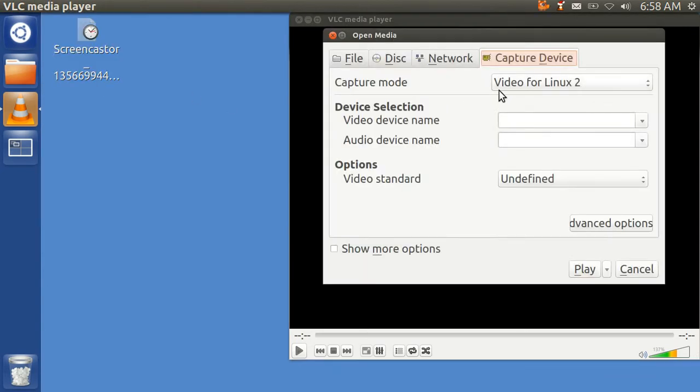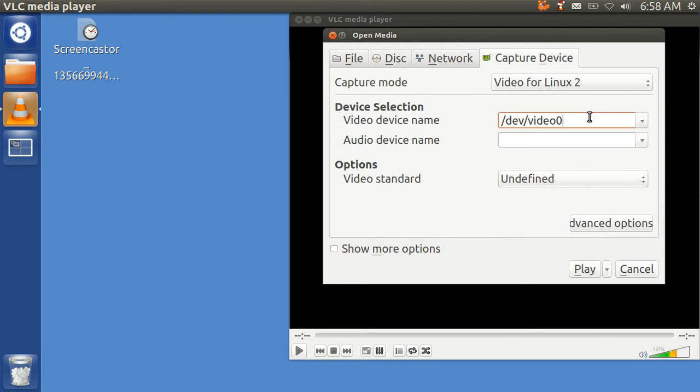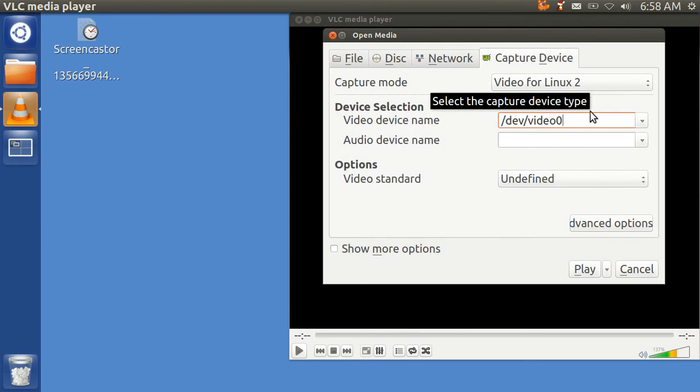It says Video for Linux, but you're going to go down here and select your camera, and that's slash device slash video zero, and it has to say Video for Linux up here at the top.